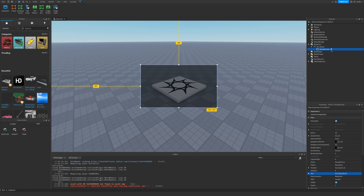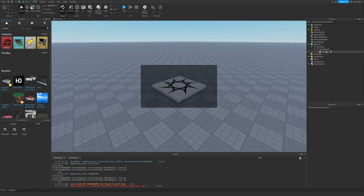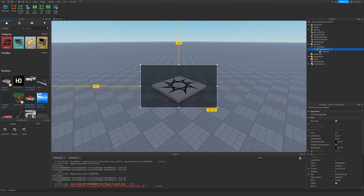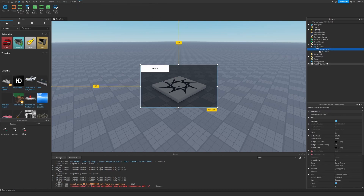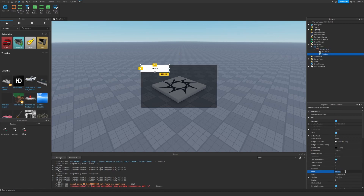Let's insert a UICorner and then insert a TextBox. Let's call the text box AmountBox. Let's set the background transparency — actually just leave it at 0.